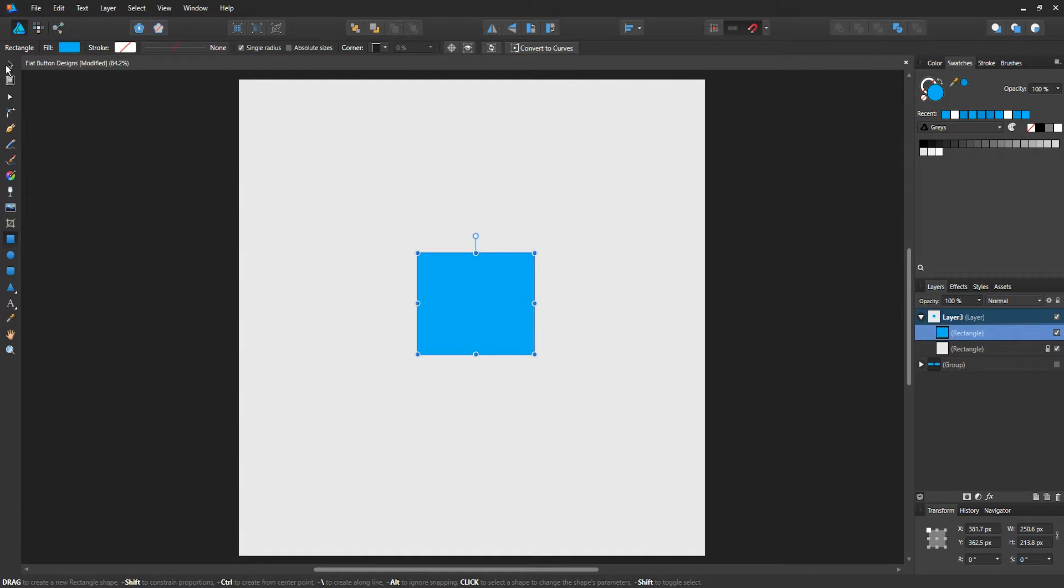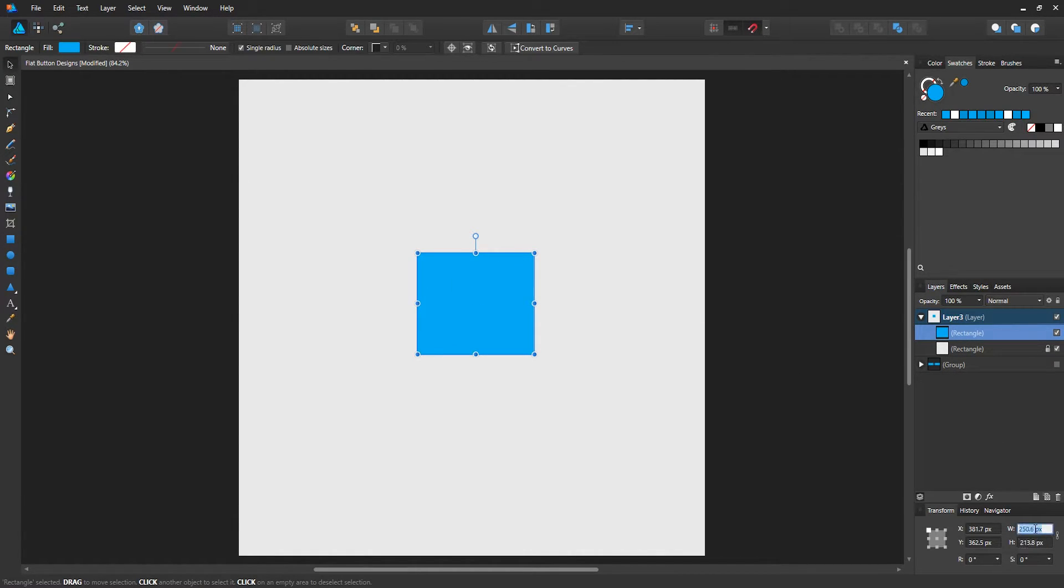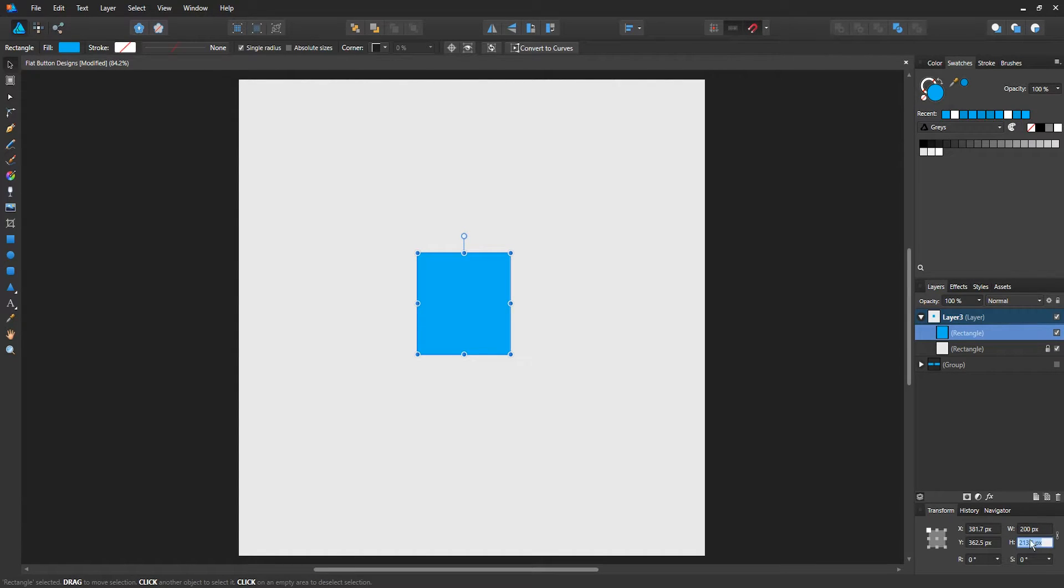Drag out a rectangle. It does not have to be perfect because we're going to change it manually at the bottom. For the width, we're going to set it to 200 pixels and the height at 80 pixels. Again, you can choose any size you want.